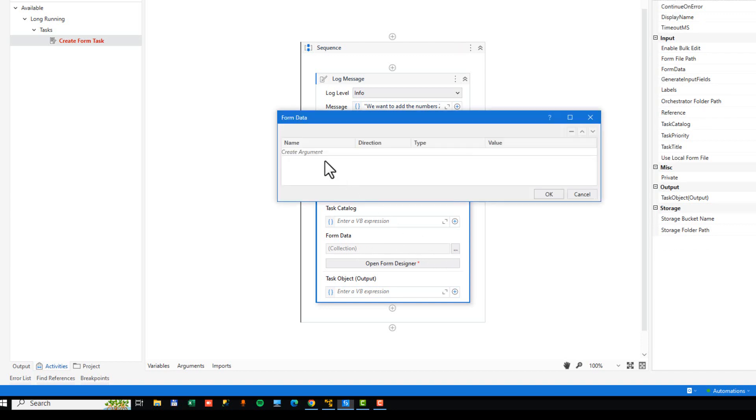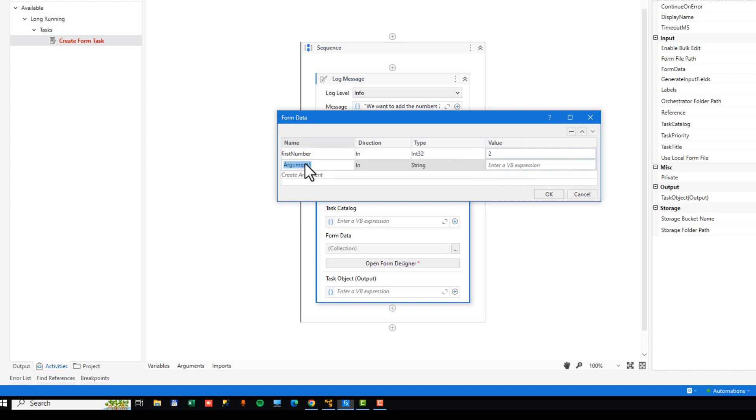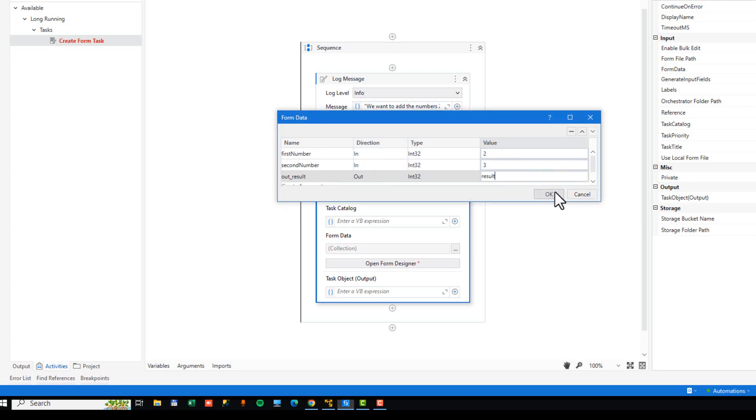And then in the form data collection, we need to create some arguments for the form that we're going to use. So we're going to put into the form two numbers, numbers 2 and 3. So we'll just create an argument called the first number. That is an ingoing argument of type int 32. And the default value is going to be 2. Second number is also going to be an ingoing argument of the type int 32. And the default value will be 3. And then finally, we will create an outgoing argument. And we will prefix that with out result. And that would be an outgoing argument also of type int 32. And we will save that in a variable that we will call result.